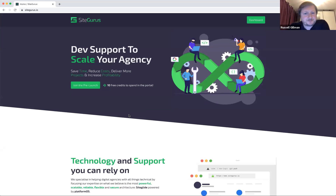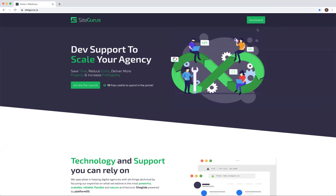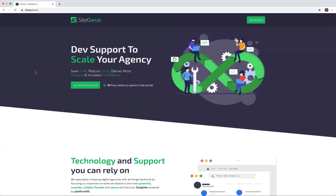Hello, I am Russell, the sales manager at Wizzy and SiteGurus. Thanks very much to Martin for giving us the opportunity to introduce SiteGurus. SiteGurus offers and provides dev support to scale your agency — we're here to save you time, reduce your costs, enable you to deliver more projects, and ultimately increase your profitability.